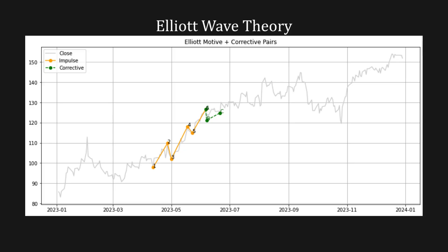I hope you enjoyed this coding video with me today. Entrendy is not financial advice, but I hope you learned what Elliott waves are, how to code them in Python, and found the video helpful. If you did, consider hitting subscribe, like, and share the video so that others can enjoy and learn. Thank you for coding with me today, and I will see you all in the next one.